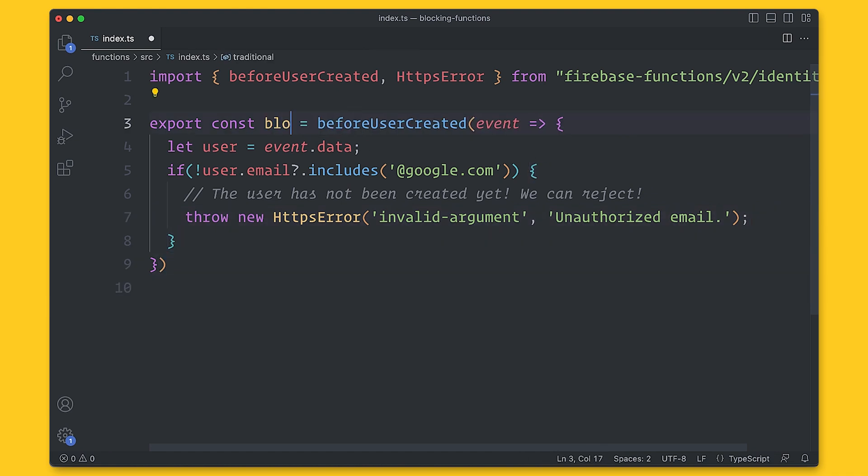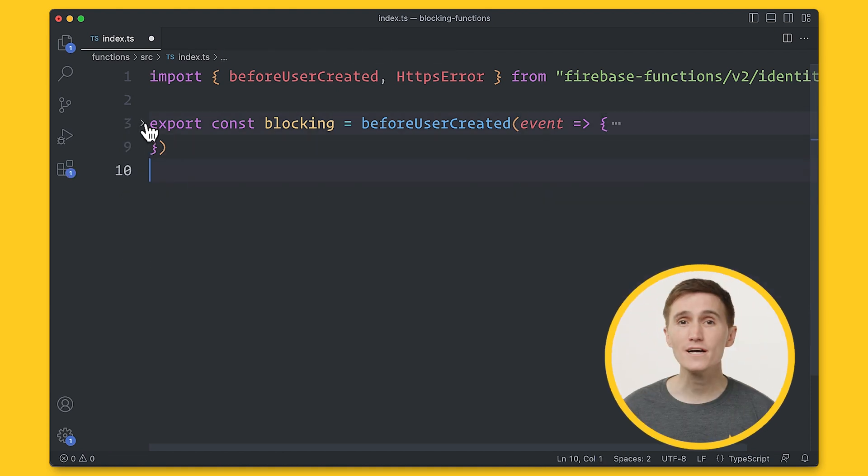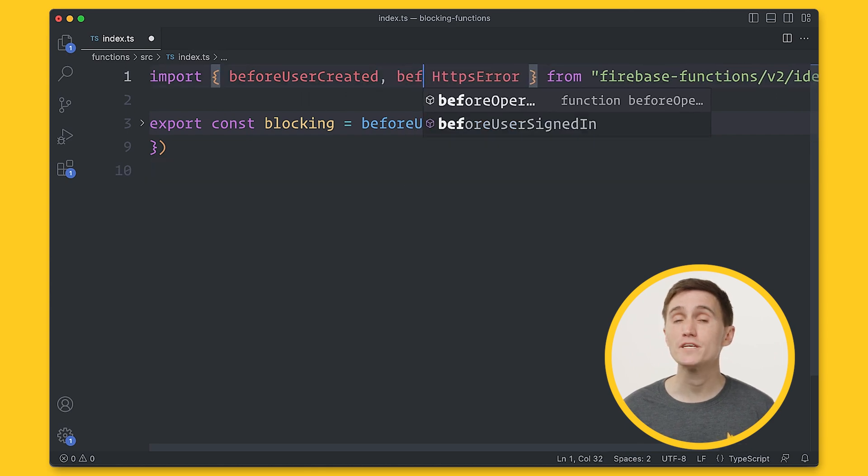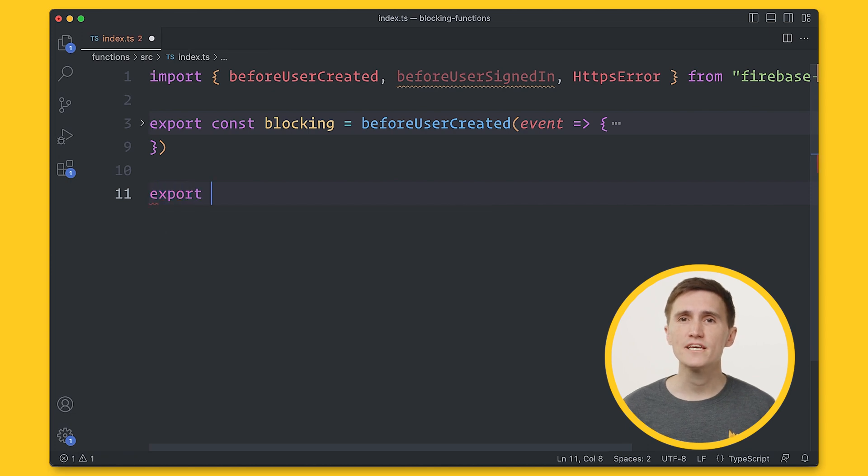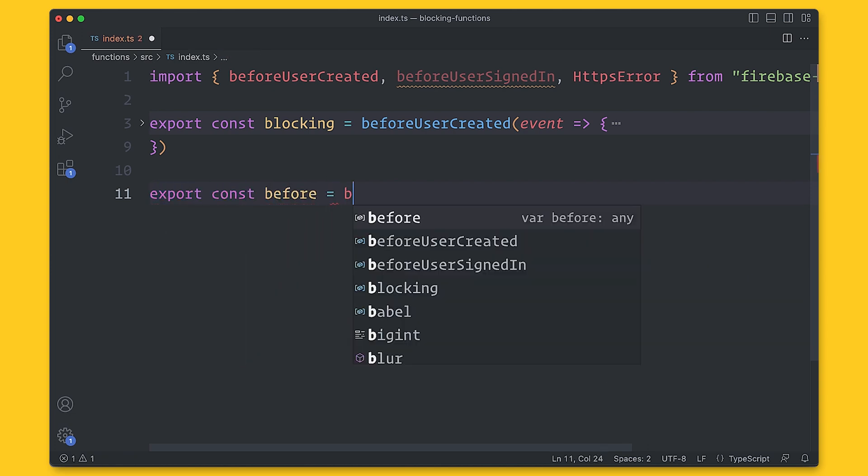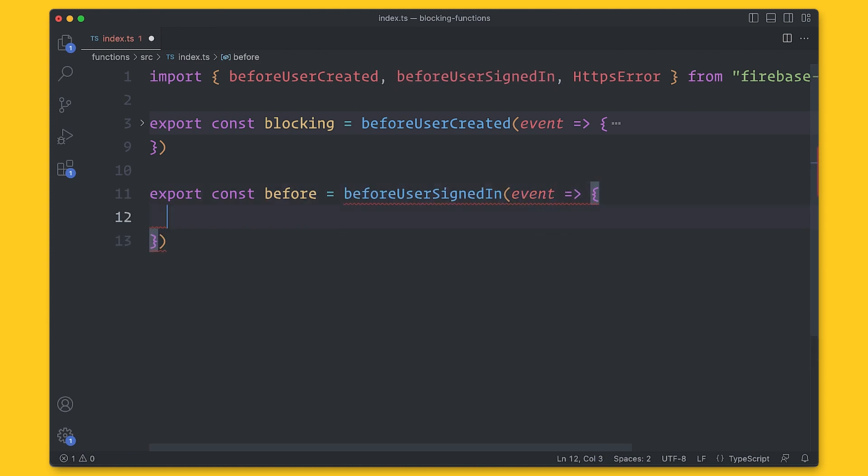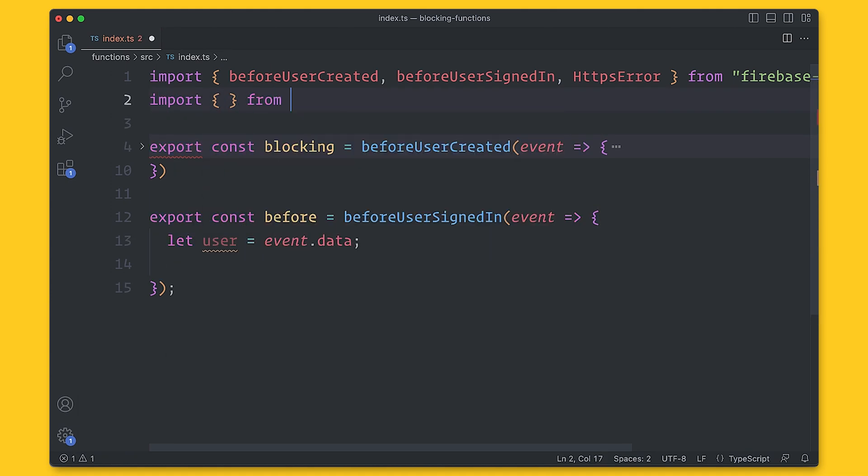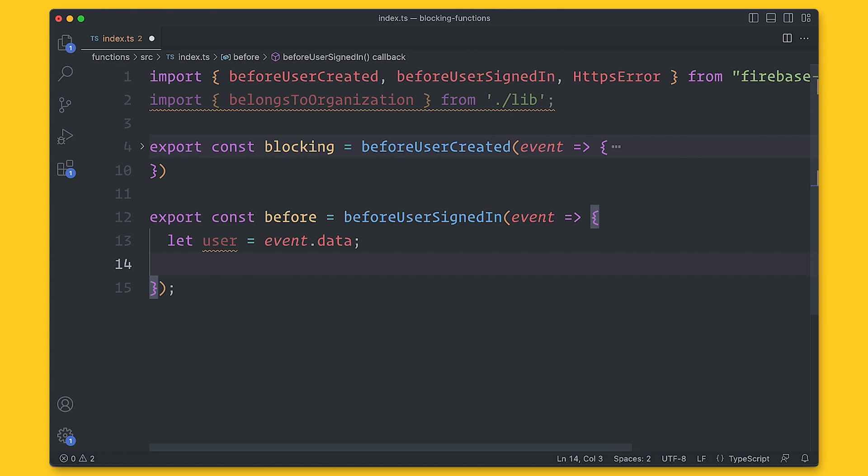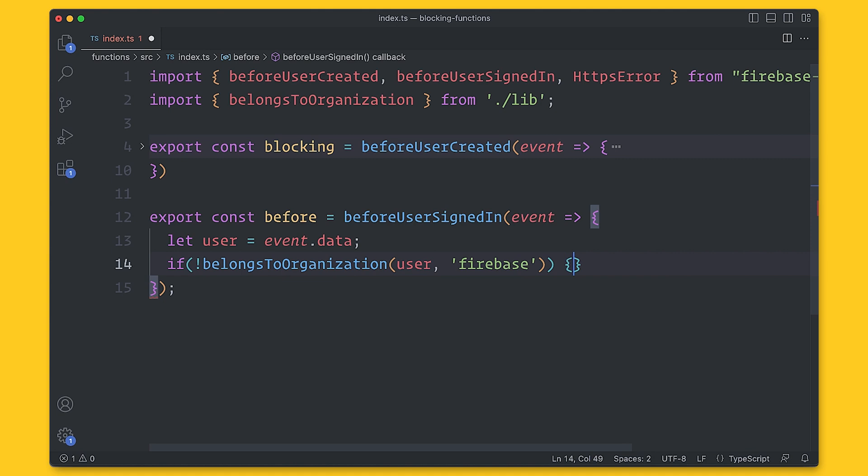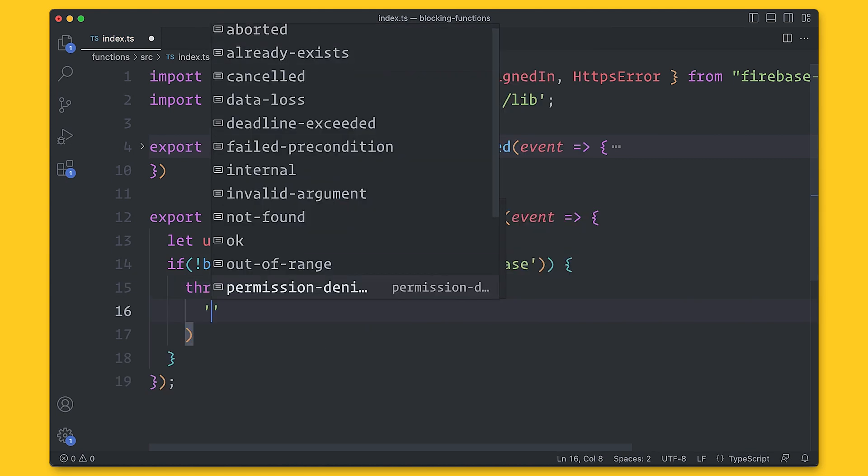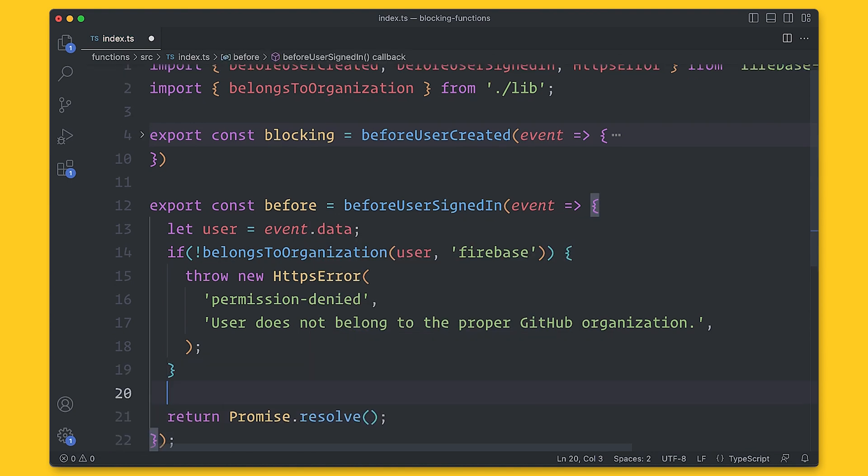Now, this scenario covers blocking before an account is created, but we can still have control even after this event. Blocking functions allow you to block before a user signs in. And this means that the user has been created, but their authentication token has not been issued yet. And what's the difference here? And why would you want to block before signing in? Well, imagine you need to check if a user belongs to a GitHub organization before allowing them into the system. But then, sometimes later, they are removed from the organization. By blocking before signing in, we can check to see if they still belong to the organization and reject the event if they no longer belong.